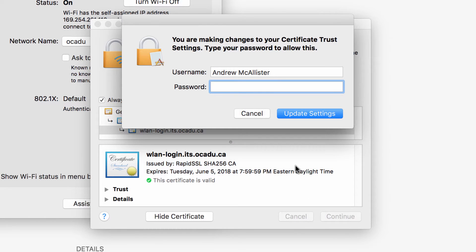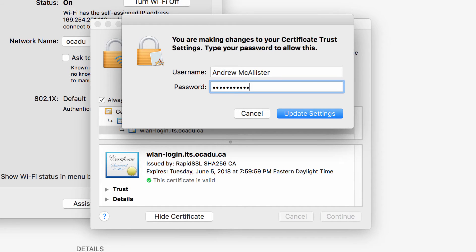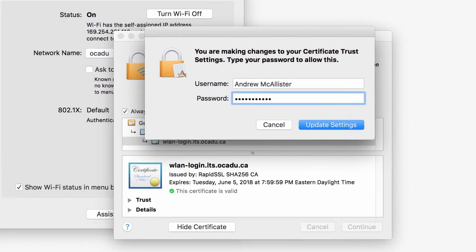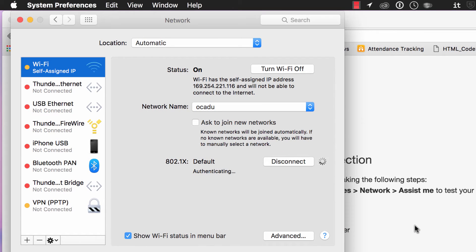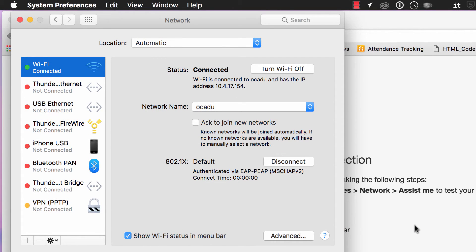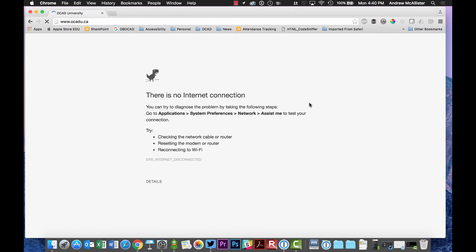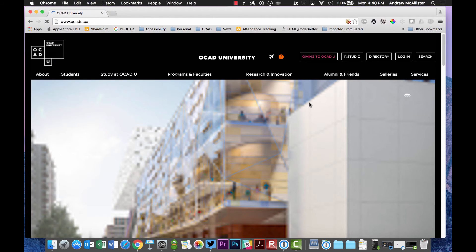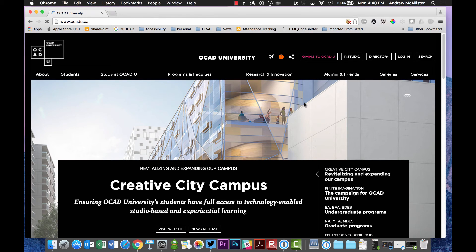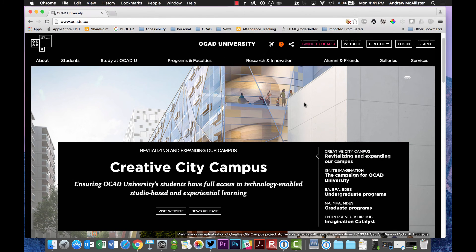Now you're going to be prompted for a password. This is the password to your computer. So this will be your user account password in Mac OS X. And now you're connected to Wi-Fi. Yay!